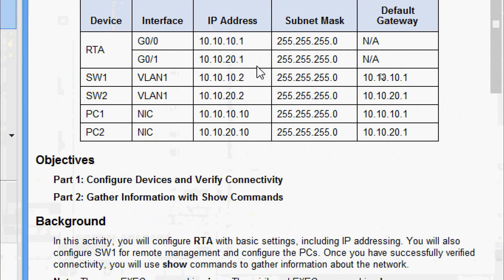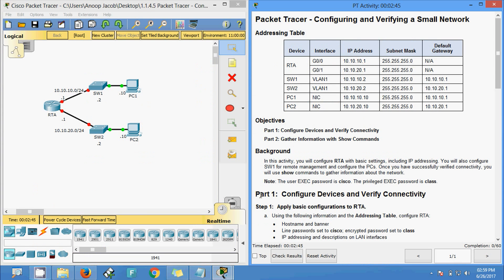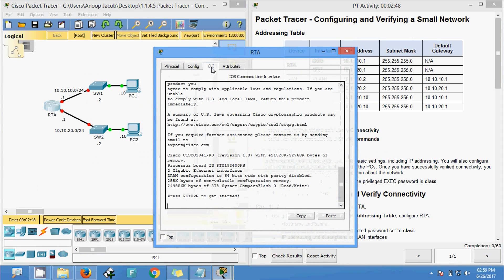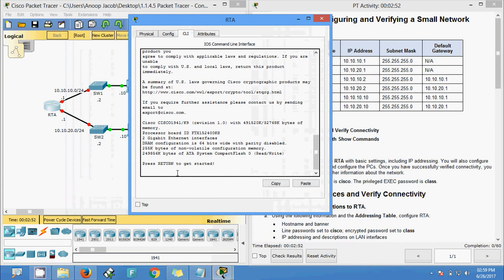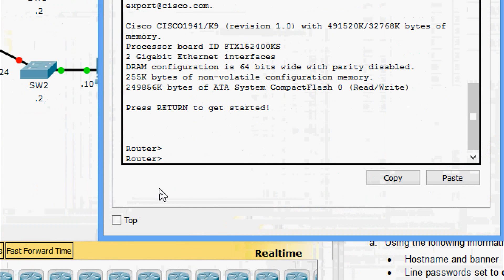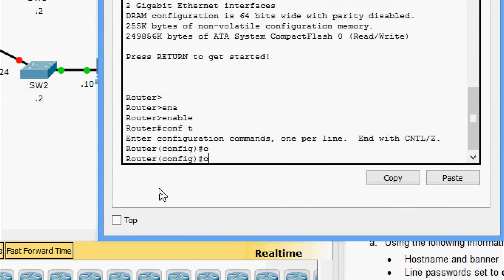We can see the interface IP addresses in this addressing table, and according to this addressing table we have to configure the RTA router. First of all, we will come to router RTA and set the hostname and banner. Here we can see the default name is Router, so we are going to enable and then configure terminal.